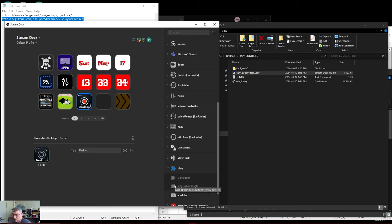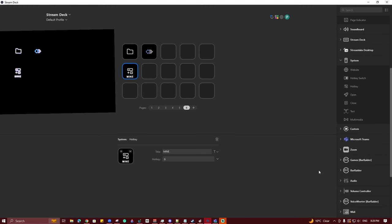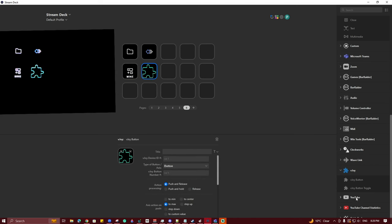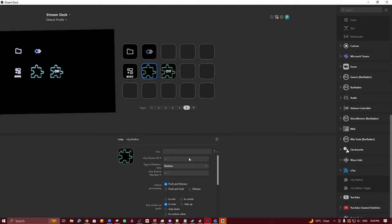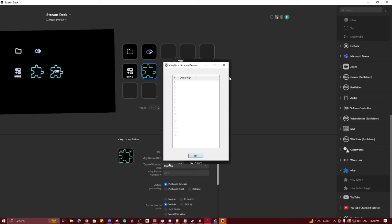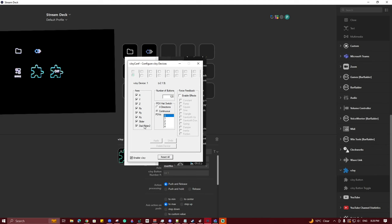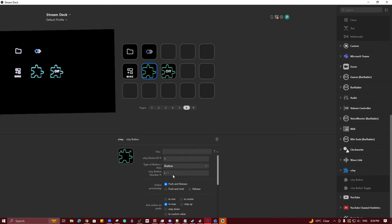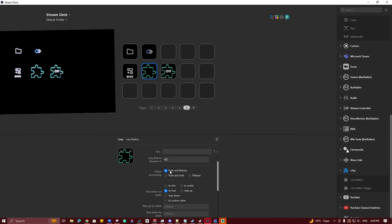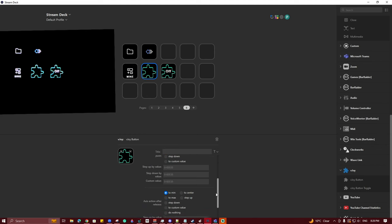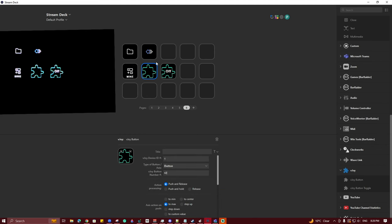We are going to change our view and bring up the camera to see the Stream Deck itself, shown in the upper left camera. We're going to drag and add in a V-Joy button as well as a V-Joy toggle button. Just as with the hotkey button, we do have to set some settings for our V-Joy buttons. Every V-Joy button needs its device ID — you can find that through the device list or the configuration tabs. For our demo, we're using device number 1 and button 42. For a standard push button, that is all you need to do.